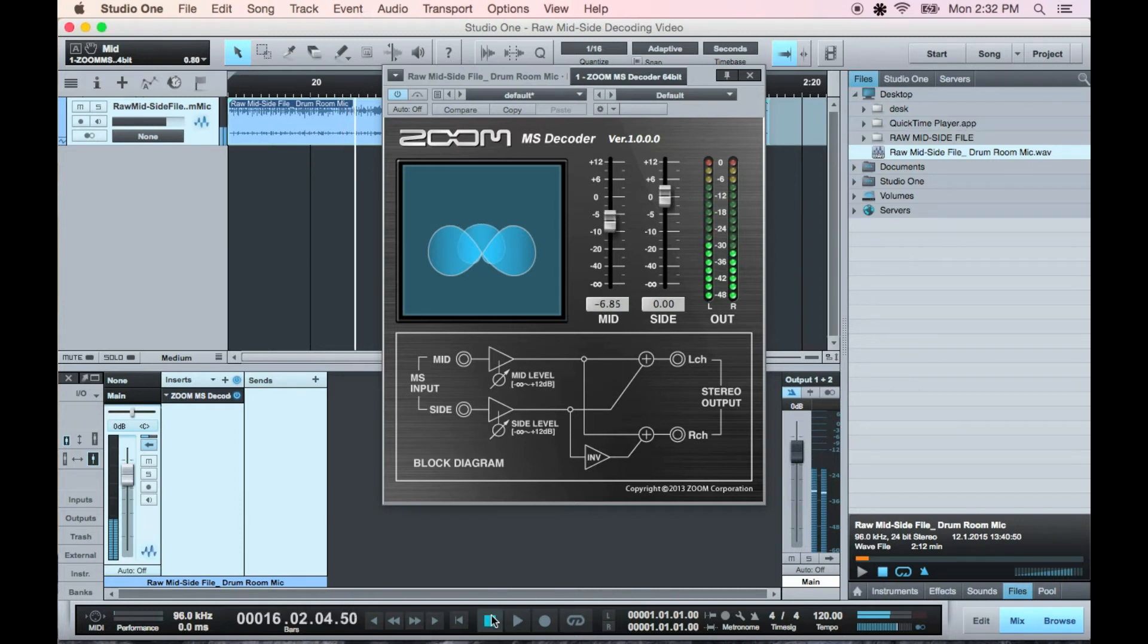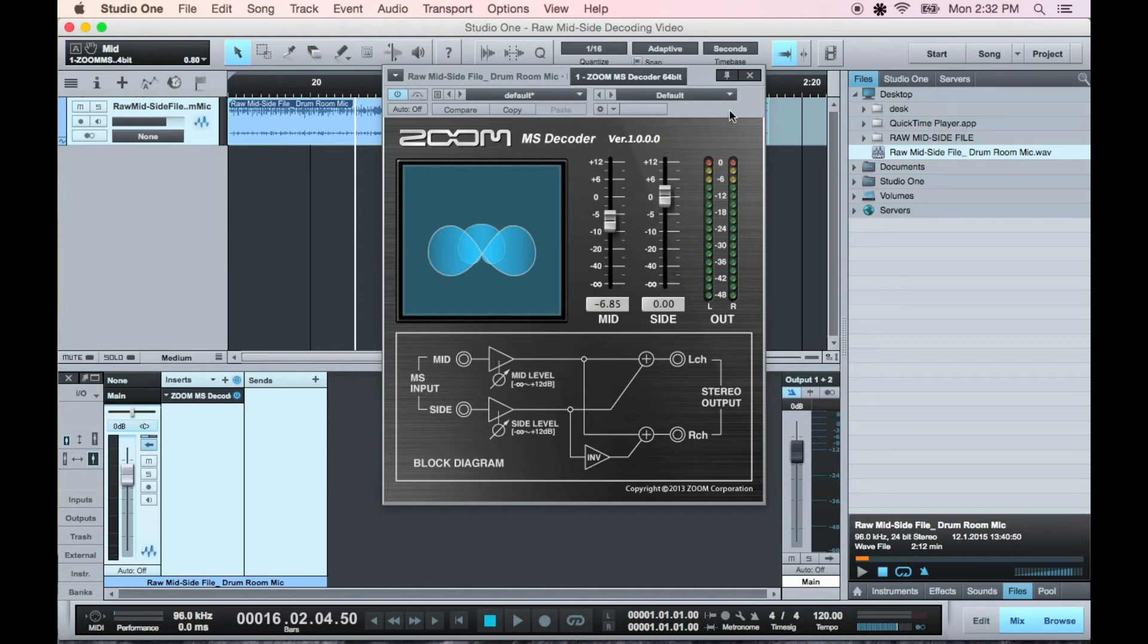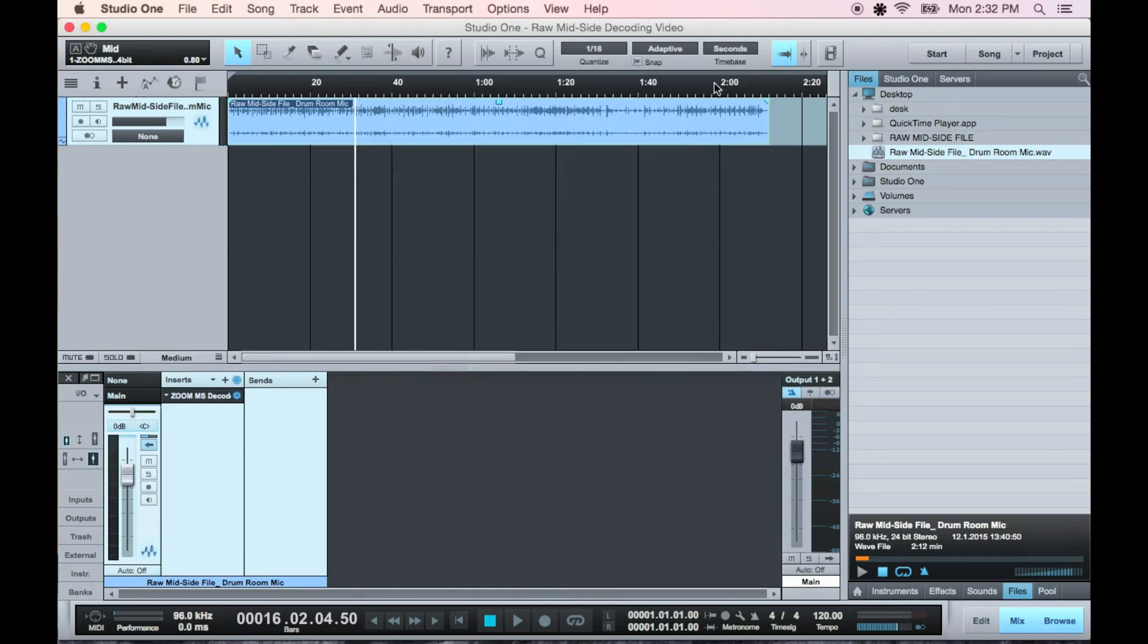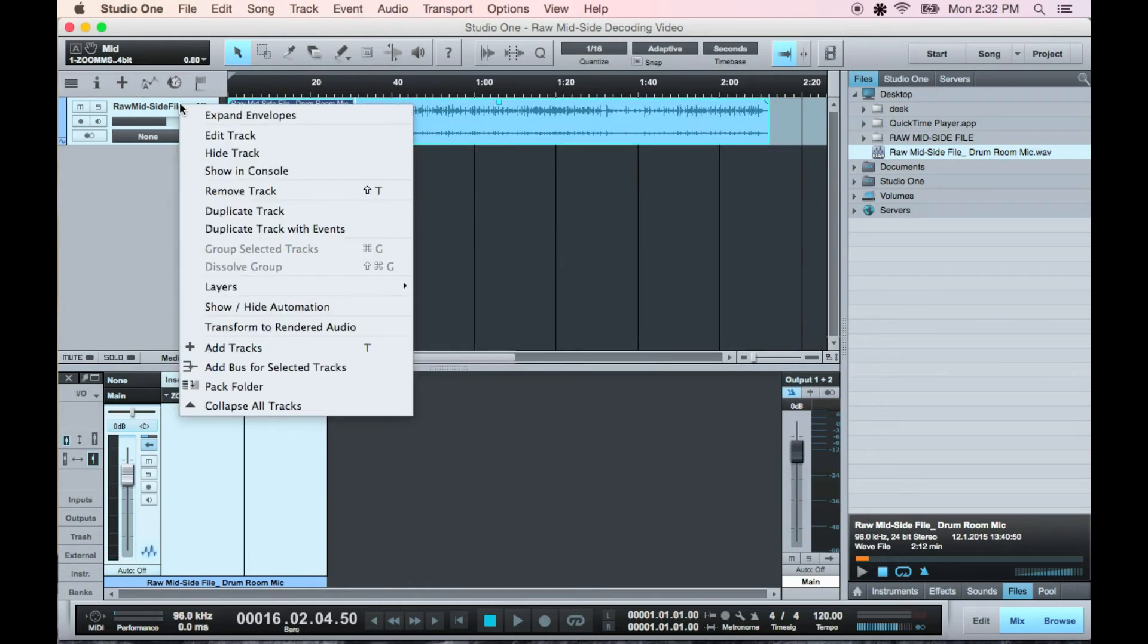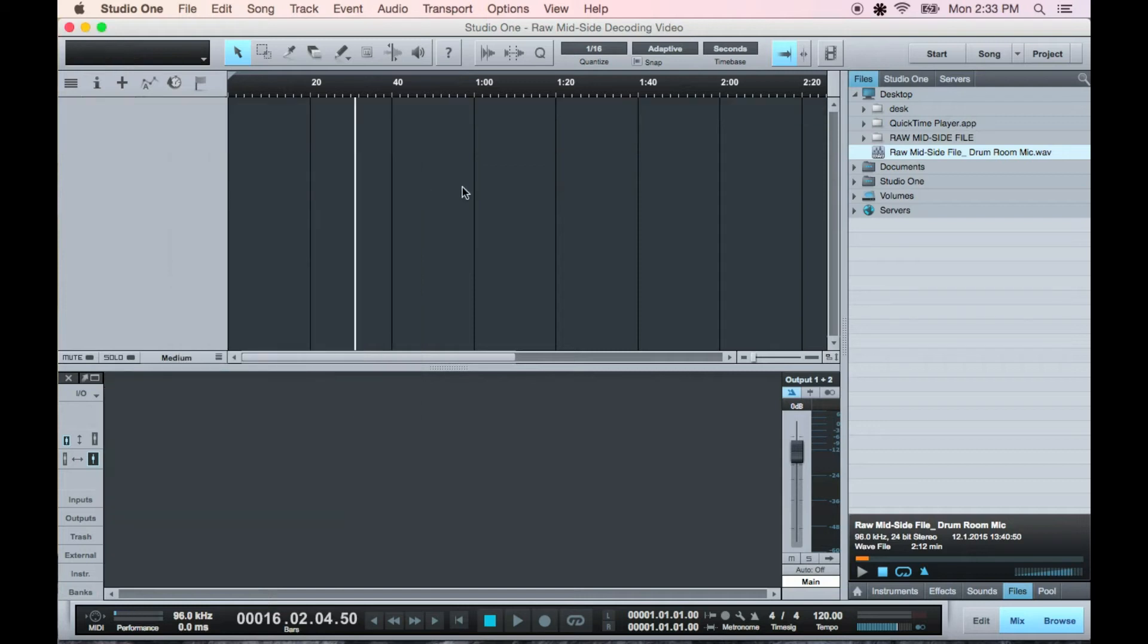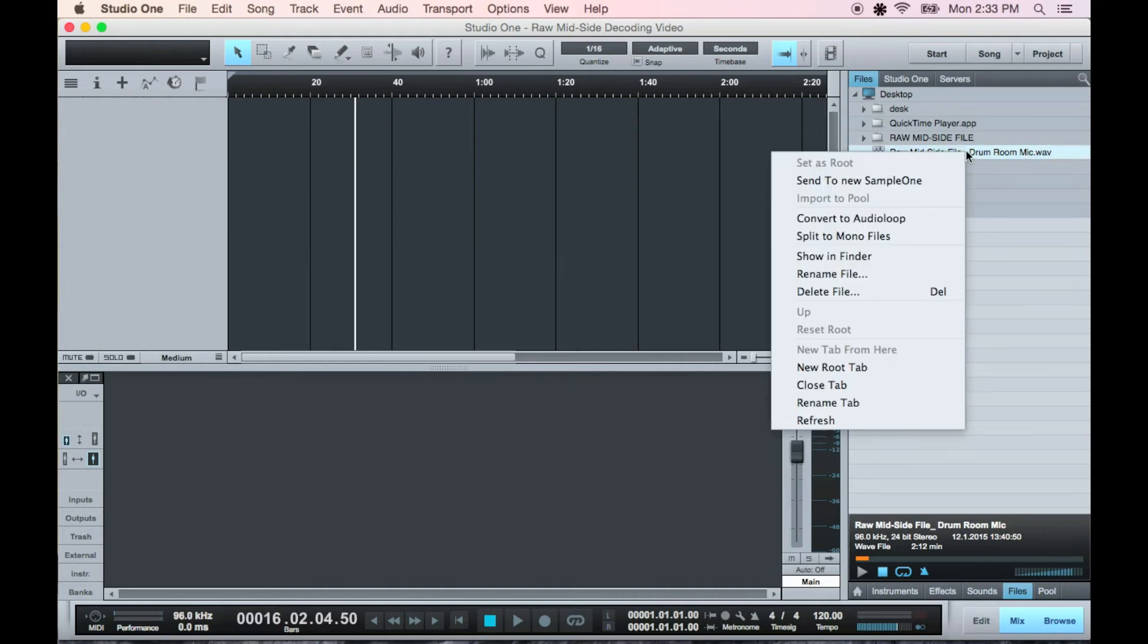But my preferred way of going about this is to simulate what the plugin does yourself while having the center, left, and right on completely separate mono tracks for even more control. Just locate your raw mid-side file, right click, and split it into mono tracks.